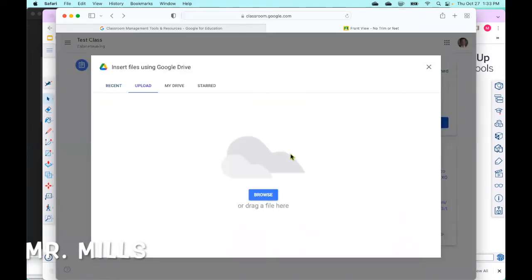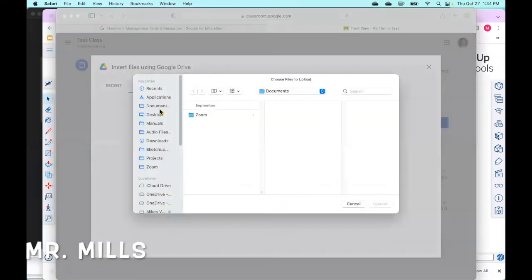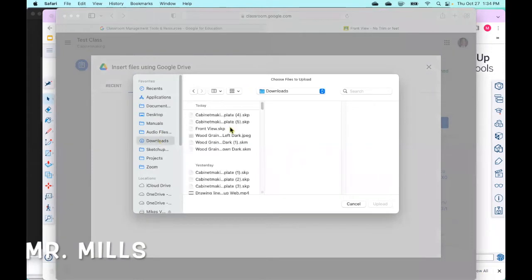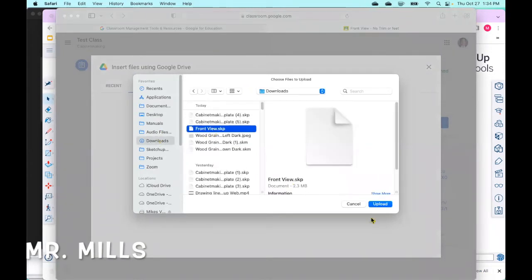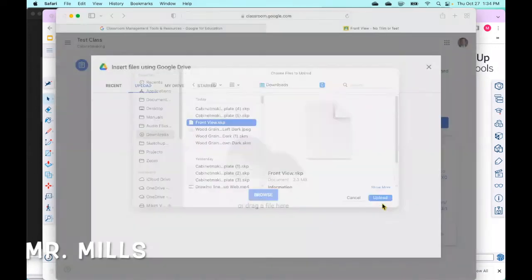You're going to browse for it, and you're going to find it in your downloads. It was frontview.skp, there it is, and upload.